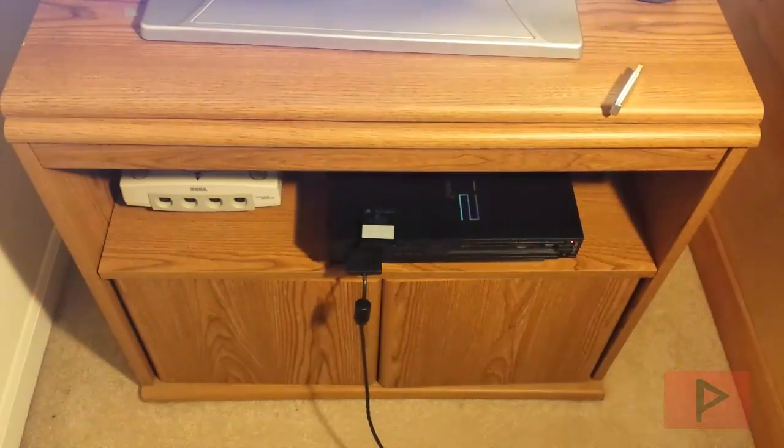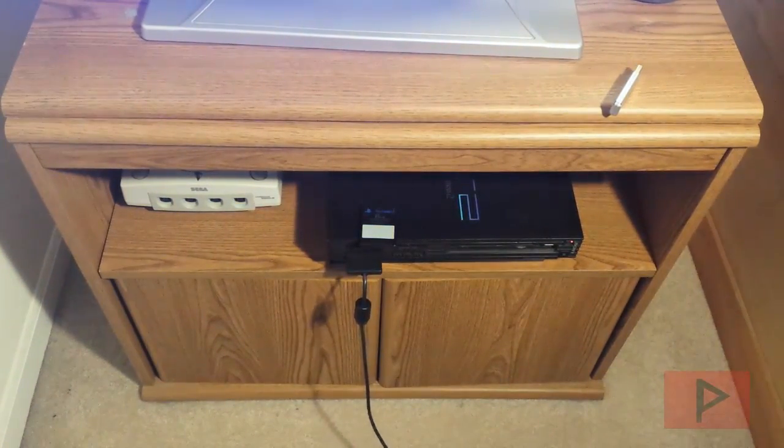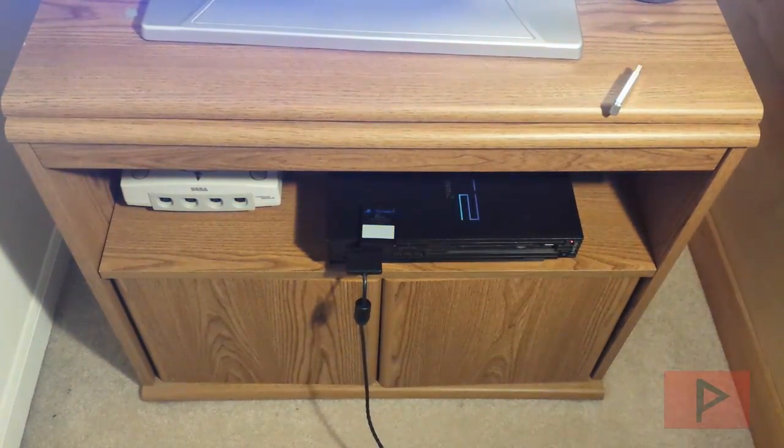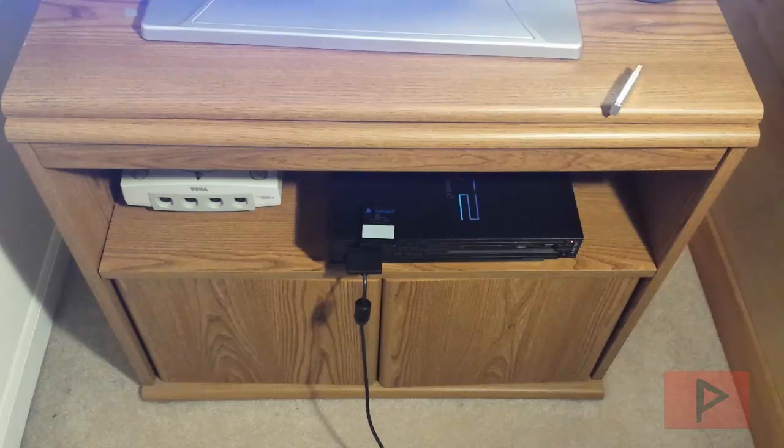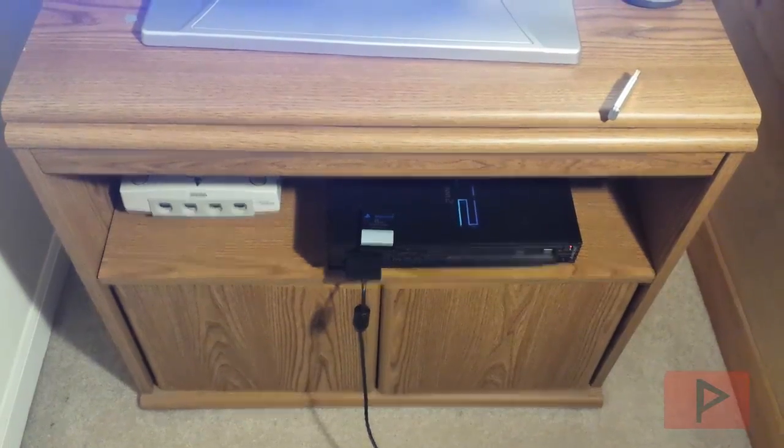In a previous video I showed you guys using a FAT PS2 how to install FHDB to a FAT PS2 that has a network adapter with an internal hard drive. And what that does is it allows you to launch homebrew content from the hard drive of the FAT PS2.